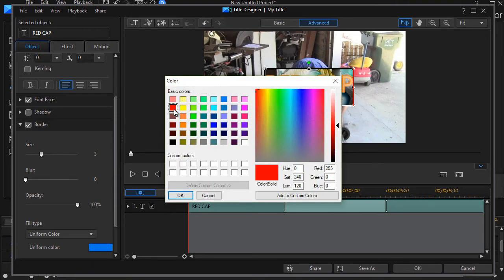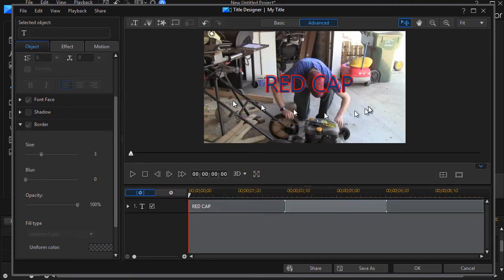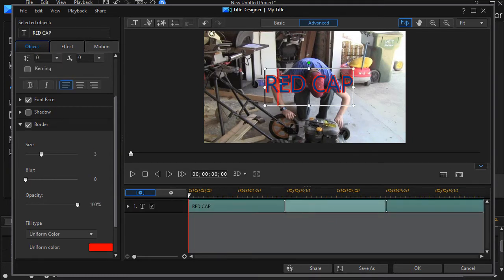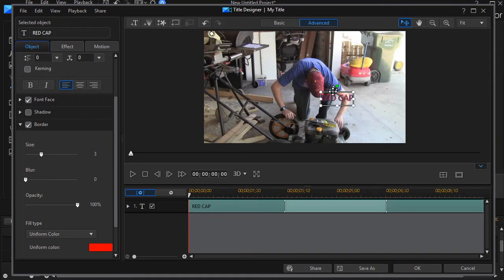Let's make it red. OK, so now I have my red cap. I'm going to take my title and shrink it down, make it somewhat smaller.